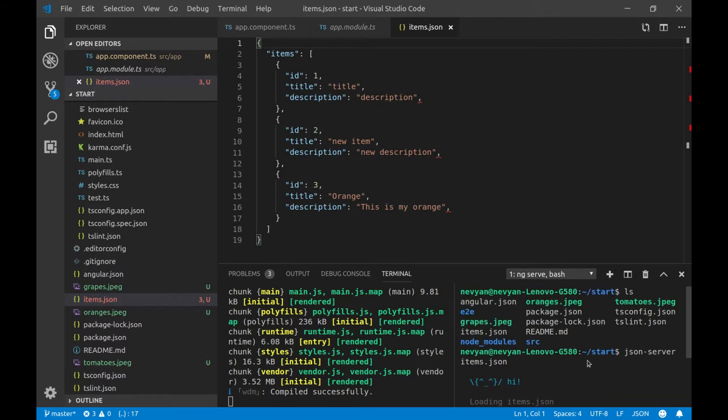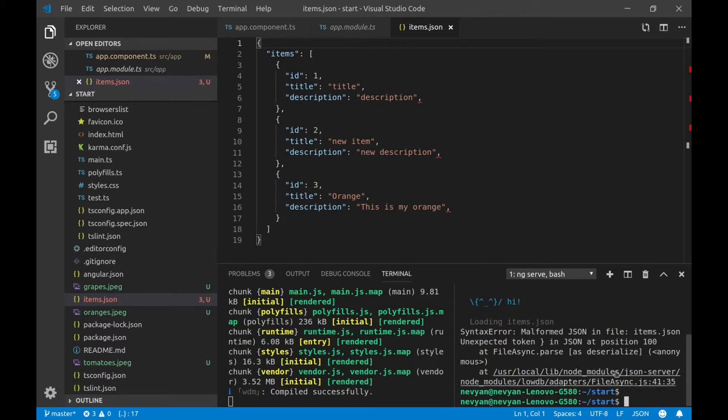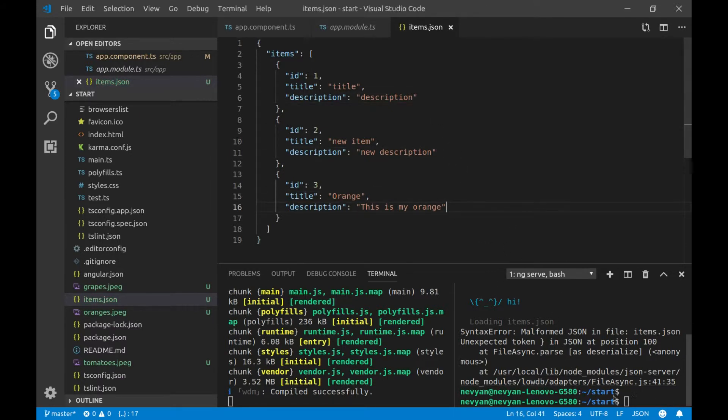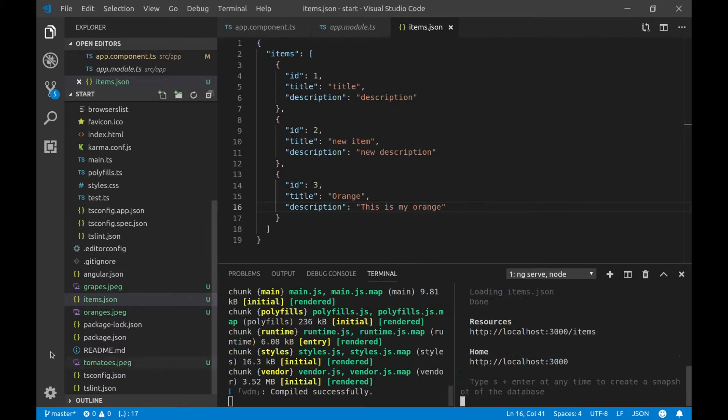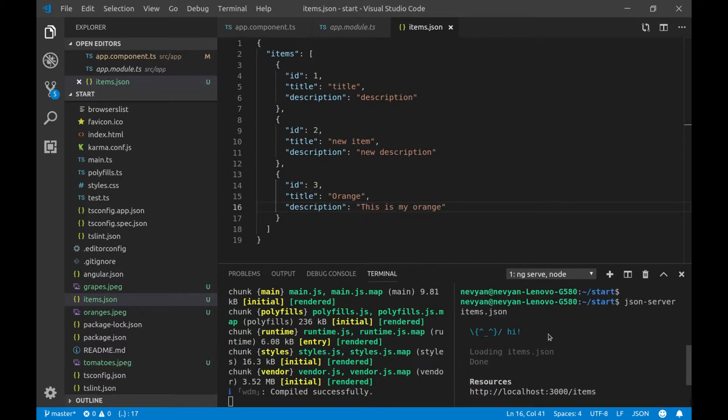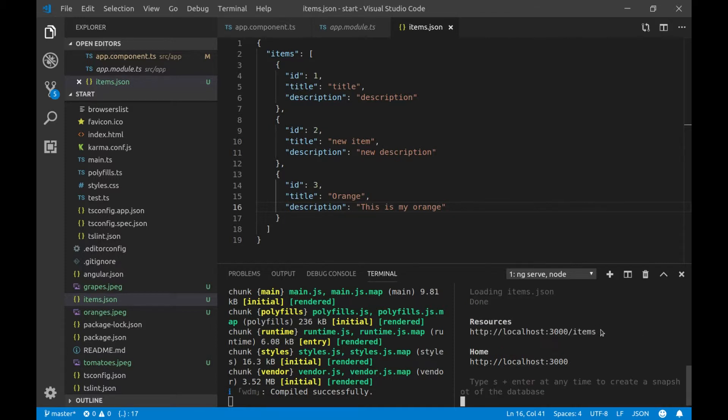And we see that we have a little errors in our file, we'll just have to remove those commas here. Let's run again the file, and as you can see, our server is running, and we can browse its resources.